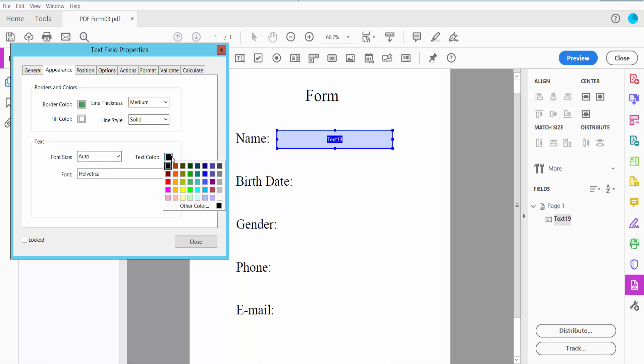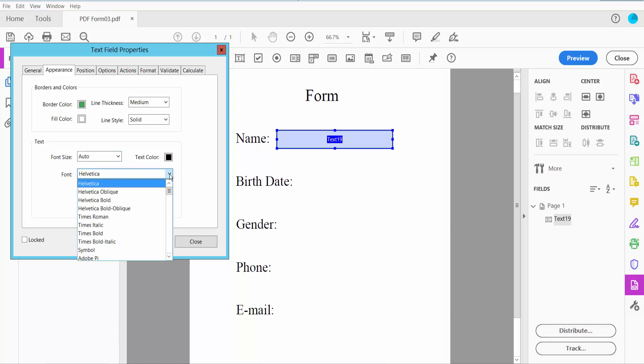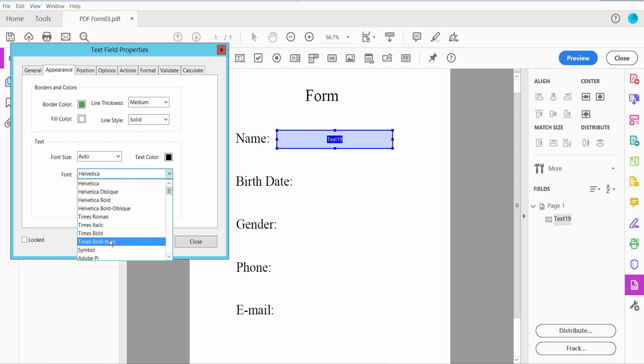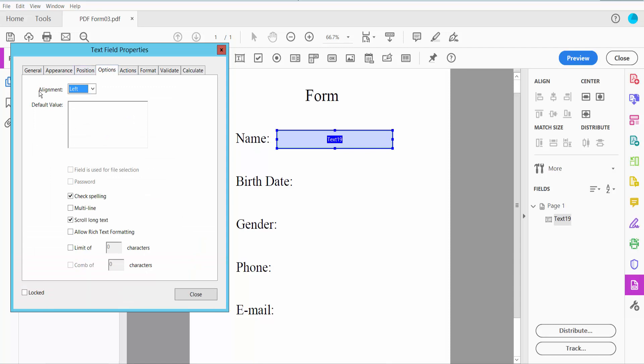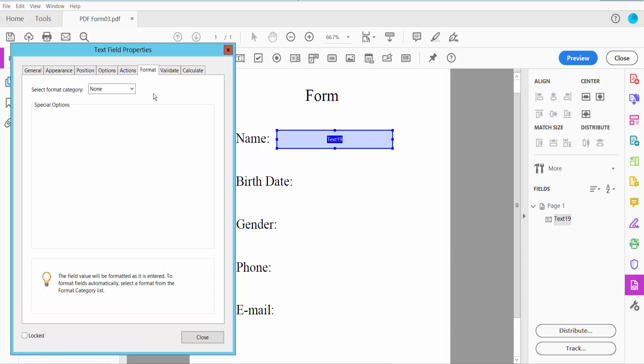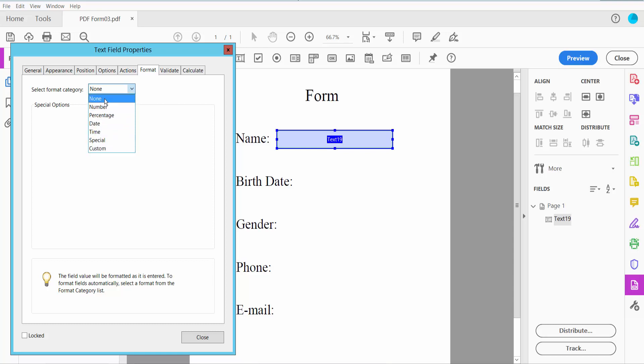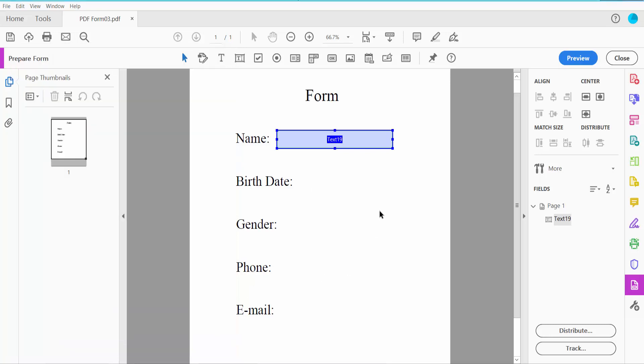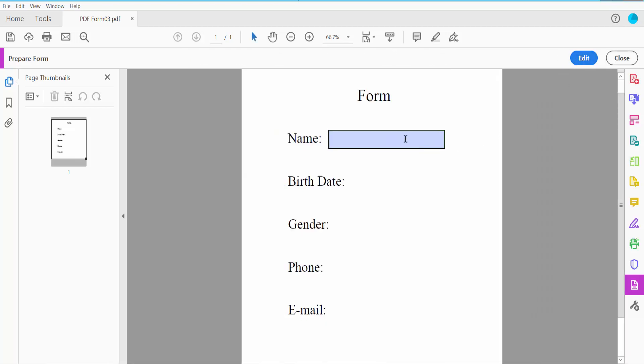Now click this option. Here you can align your text: center, right, left. I'll choose left. And click the Format option. You can choose your date field, number, time, special. I'll choose unknown because I will type text and number both of them at a time. And click Preview.